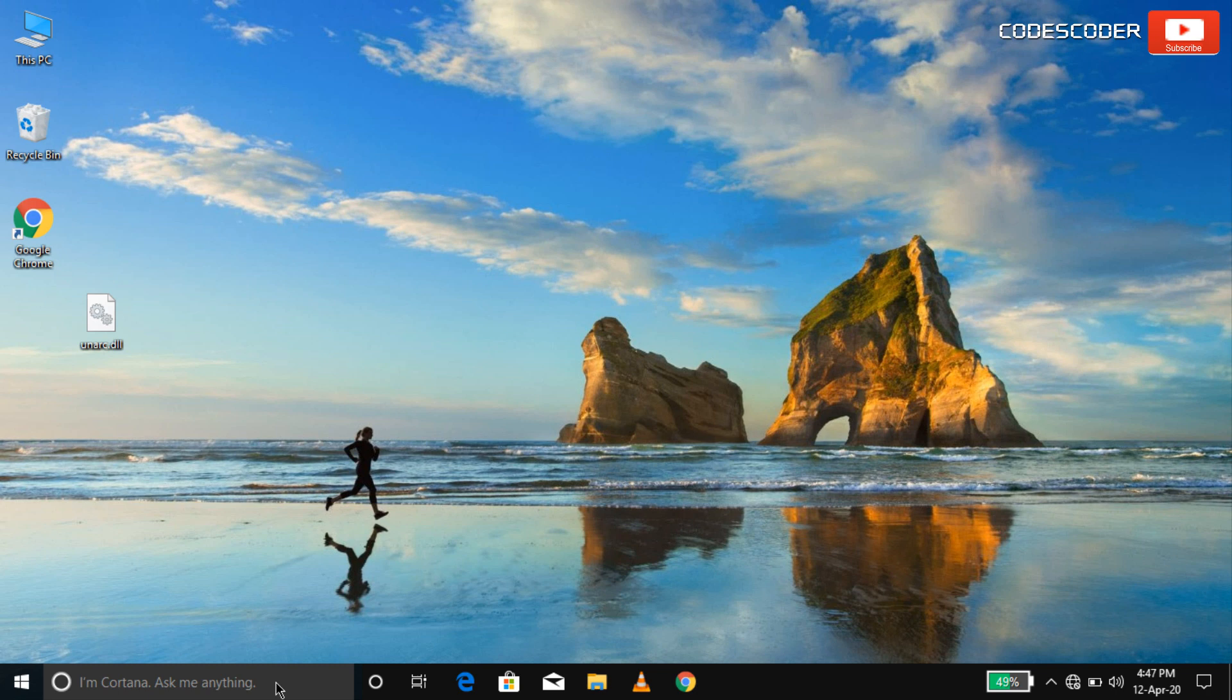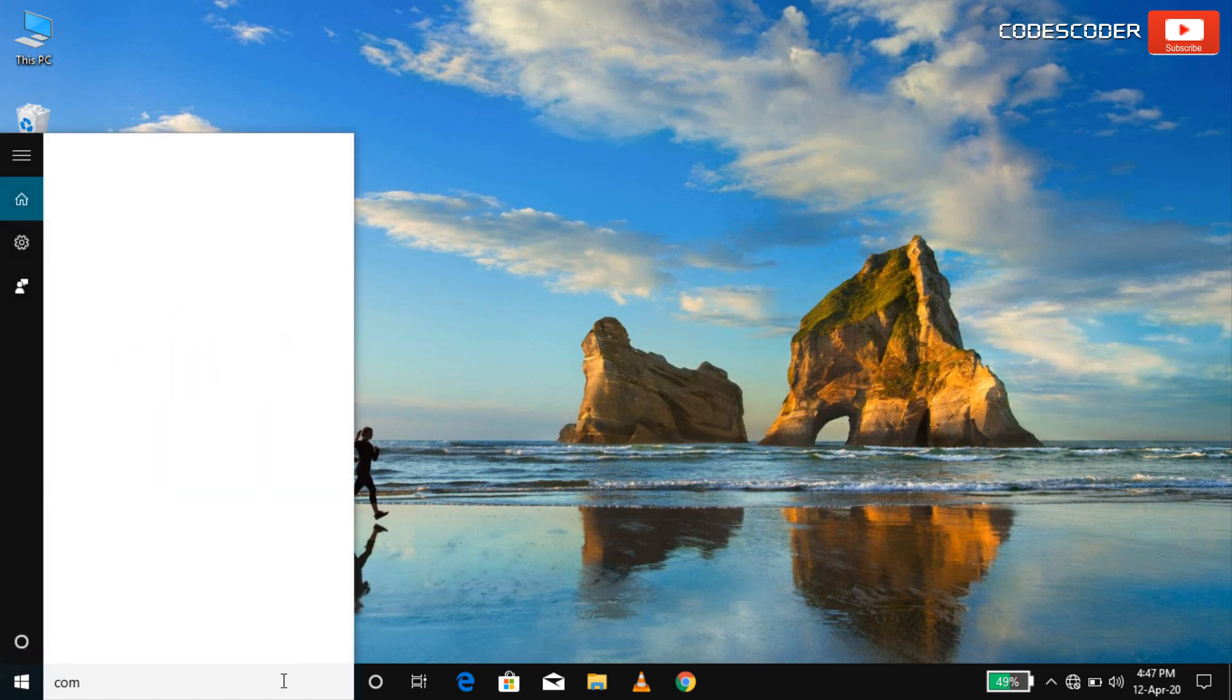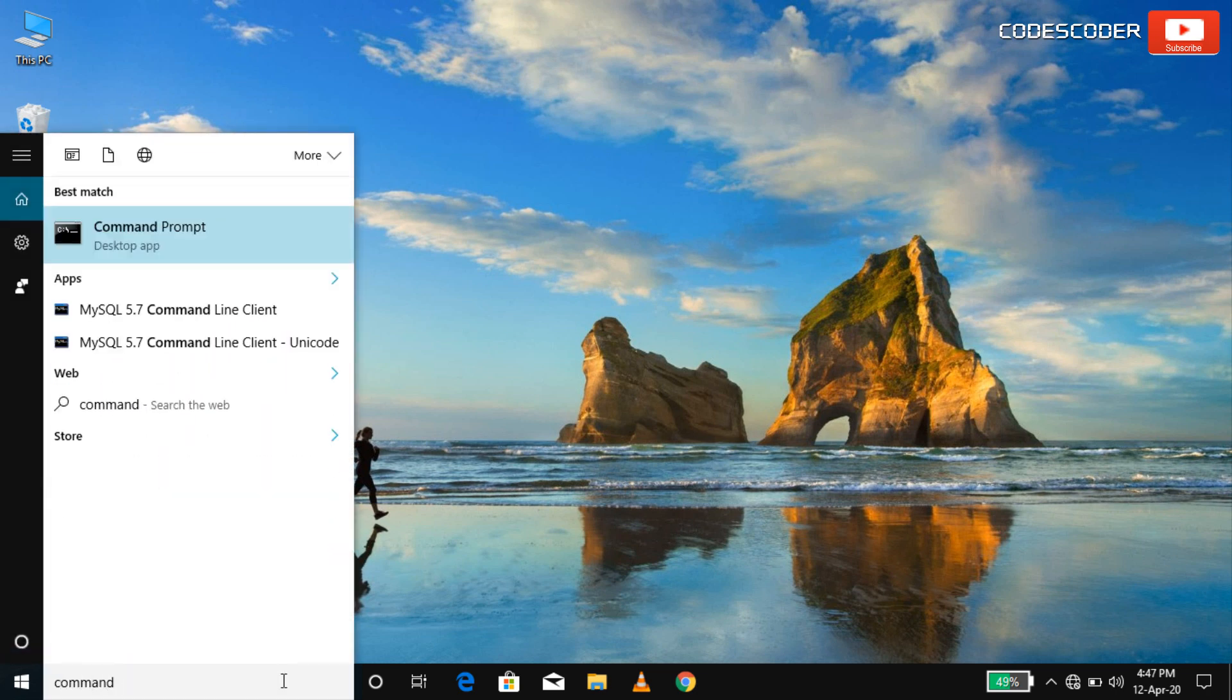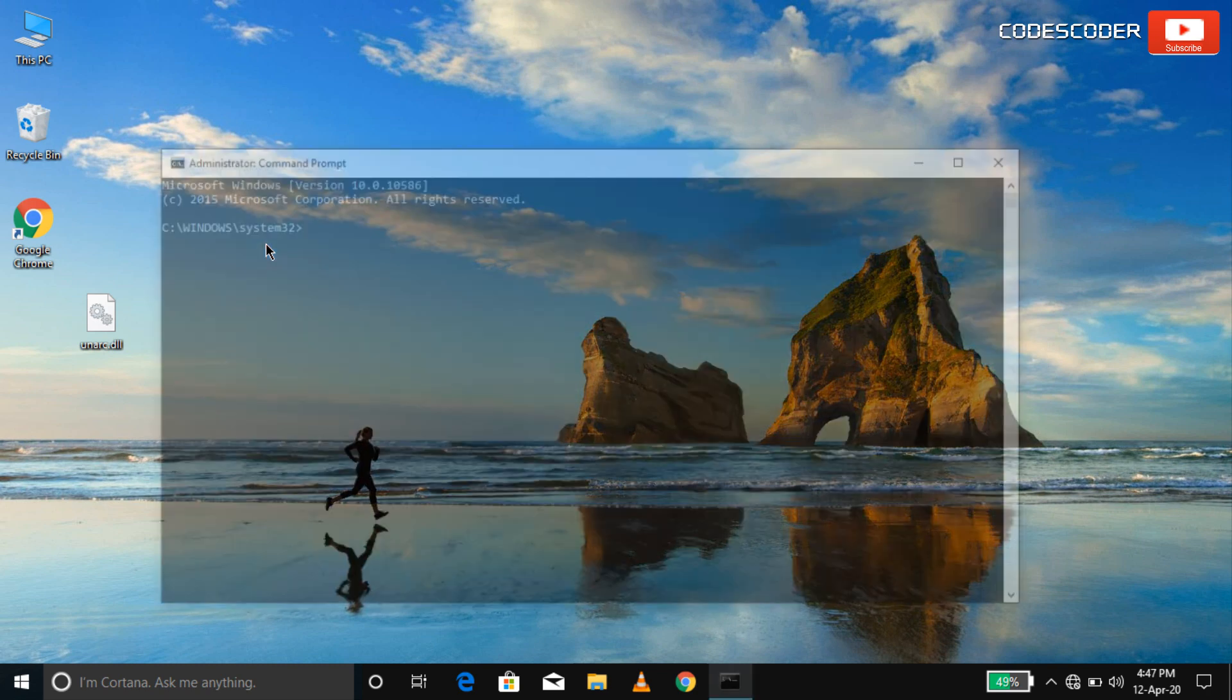Type command prompt in the search bar. Right click on command prompt. Select run as administrator.